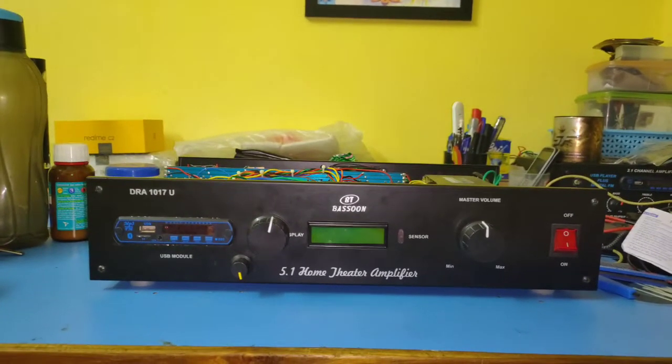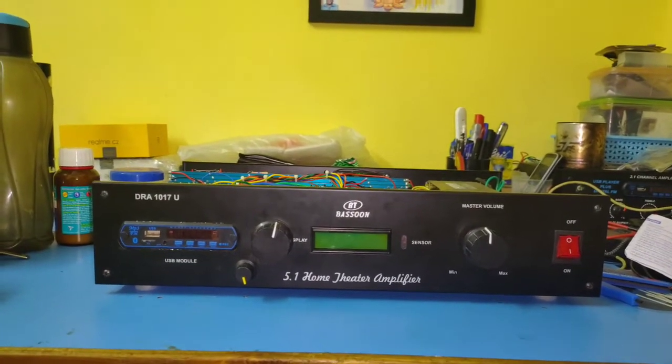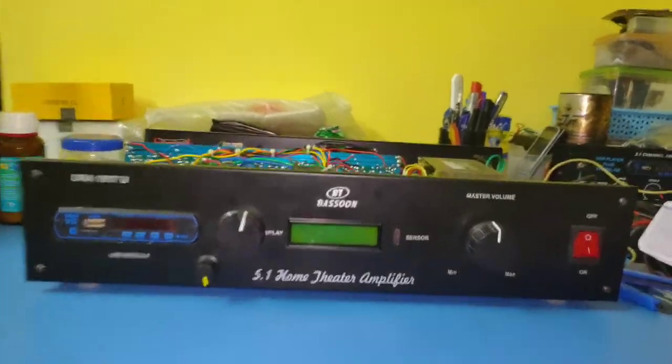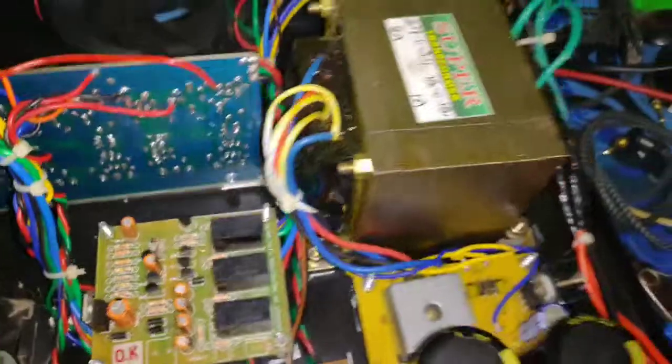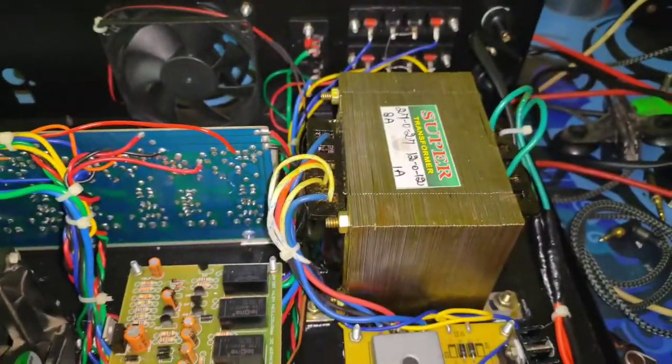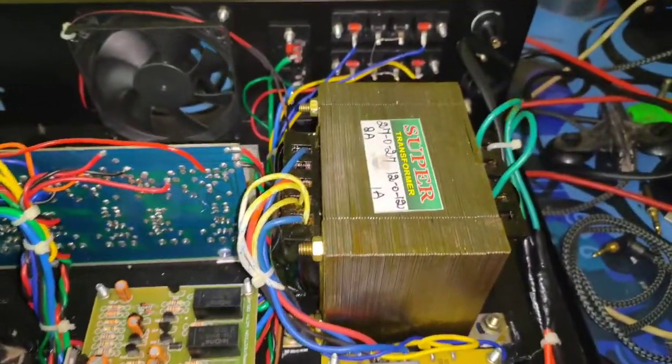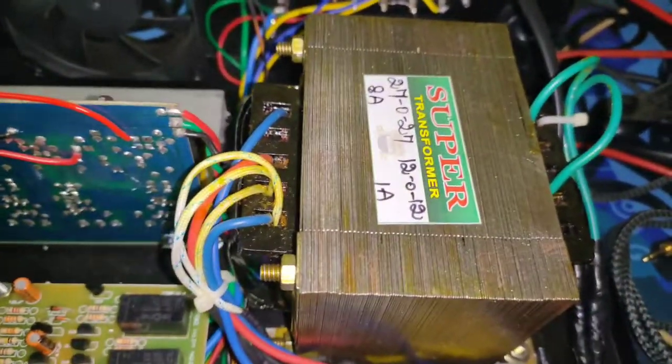Let's go into the amplifier. It's powered by this transformer which is 27-0-27 at 8 amperes and 12-0-12 at 1 ampere.